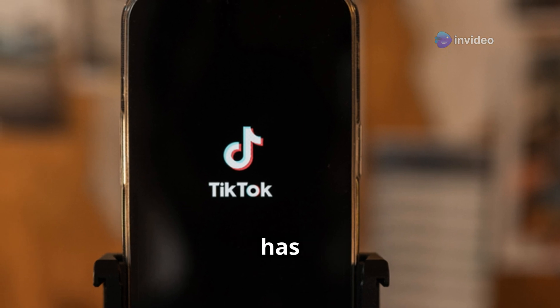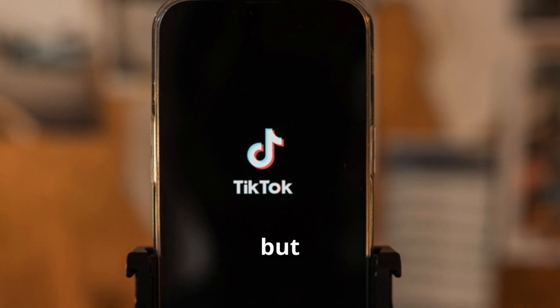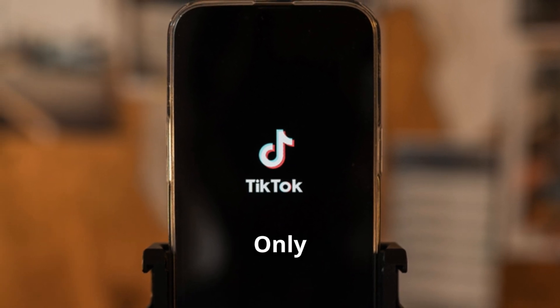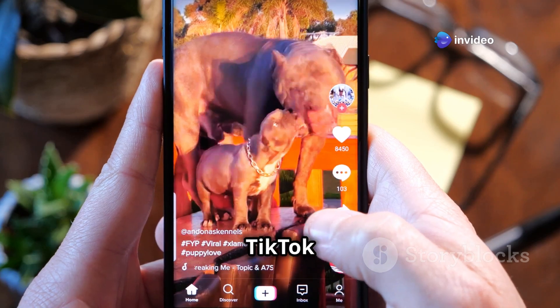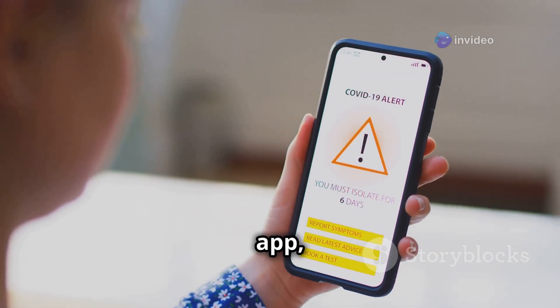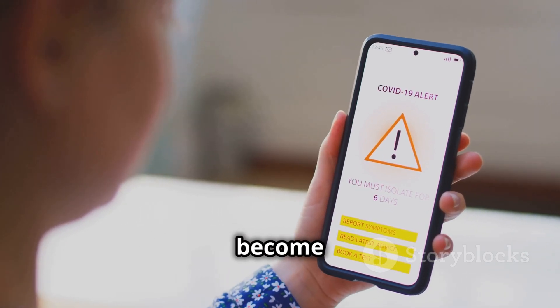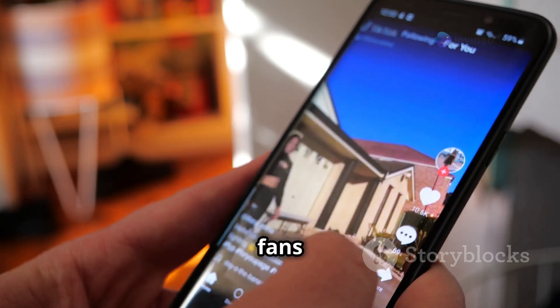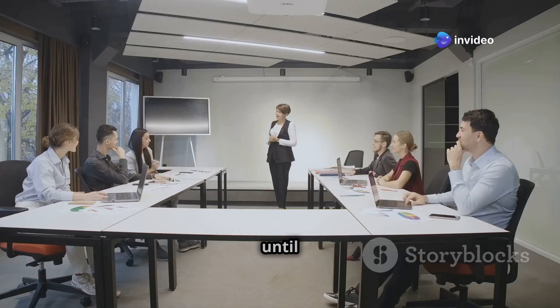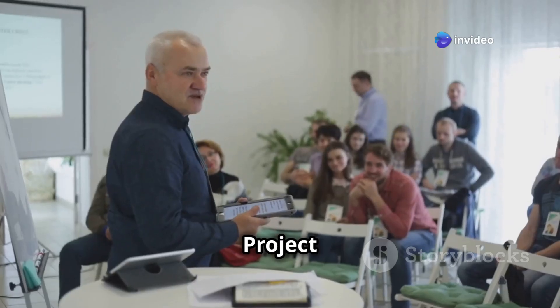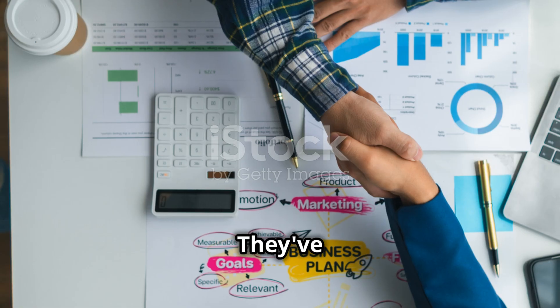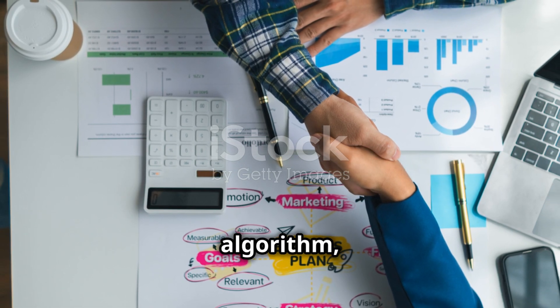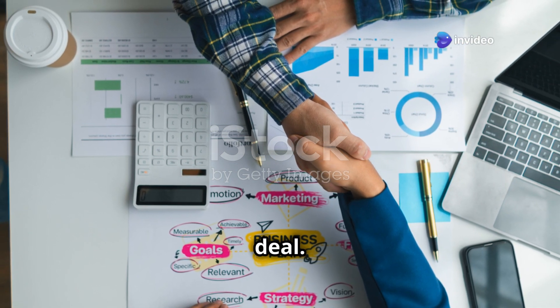Only time will tell. If the ban goes through, Apple and Google will remove TikTok from their app stores. Existing users can still use the app, but without updates and support, it'll eventually become unusable. This is a huge blow to the millions of TikTok fans in the US. ByteDance has until January 19th to divest TikTok's US operations. Enter Project Liberty, led by billionaire Frank McCourt and joined by Kevin O'Leary. They've made a formal bid to purchase TikTok's US assets, though the algorithm, considered Chinese intellectual property, won't be part of the deal.